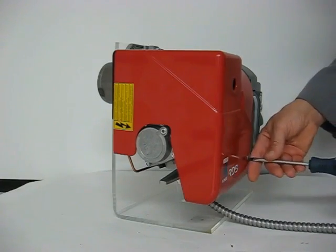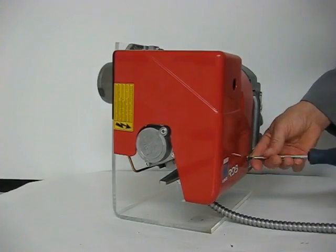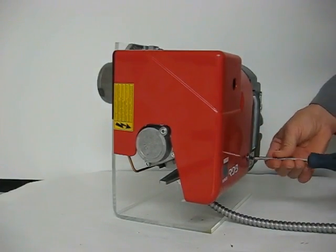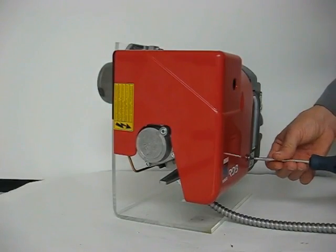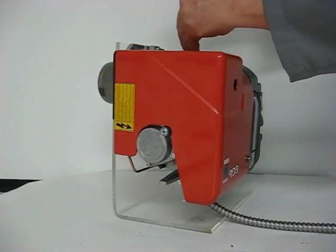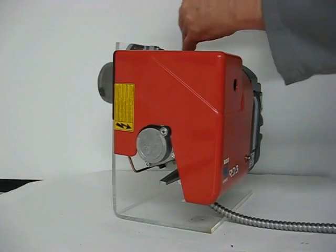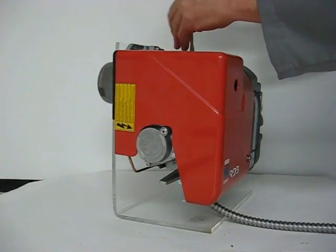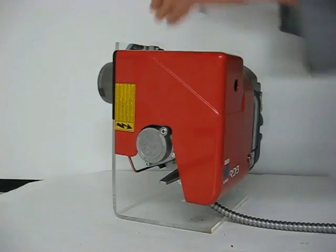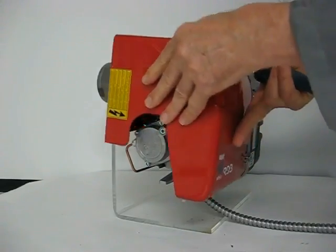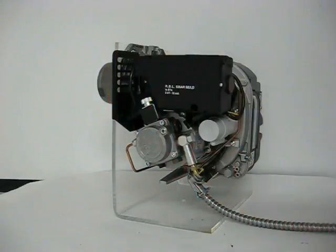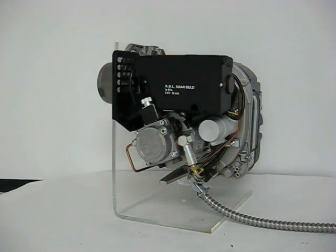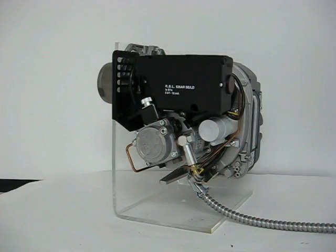Remove the case. Two screws hold the case on. It gives you access to the flame control, pump, and motor.